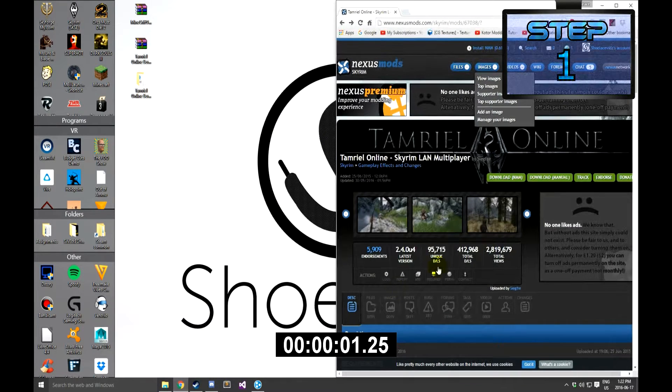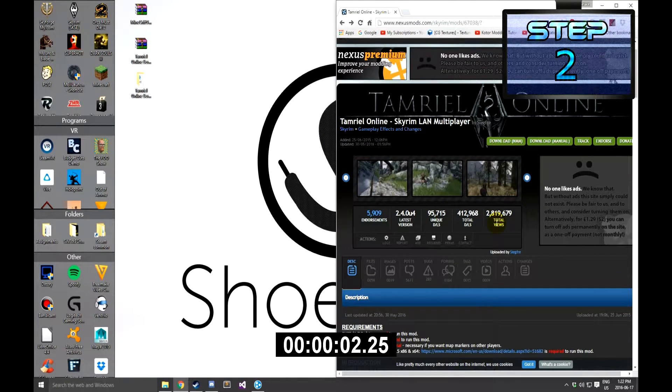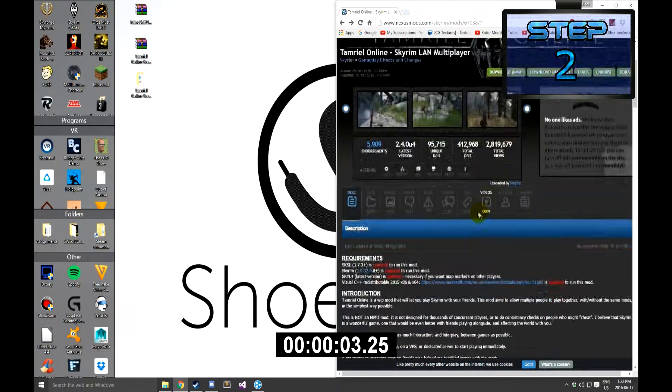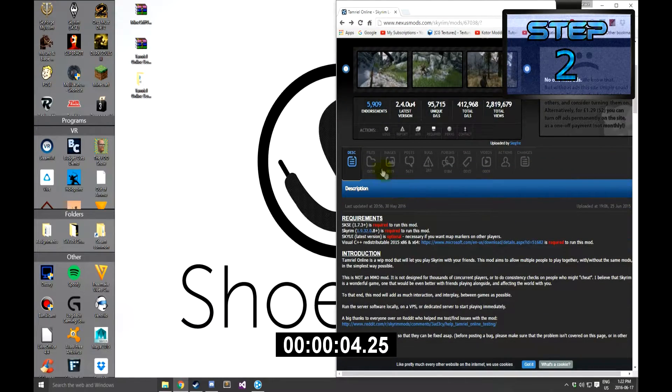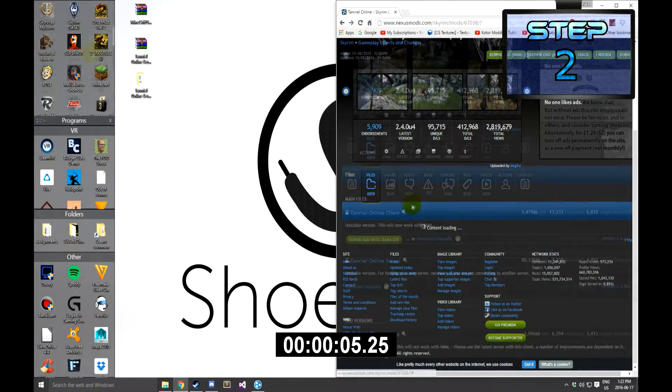Step 1: Open up the link in the description. Step 2: Read the description to ensure that you have all files necessary to run this mod.